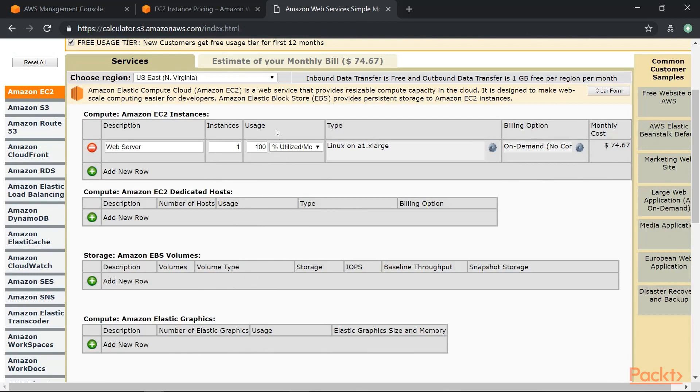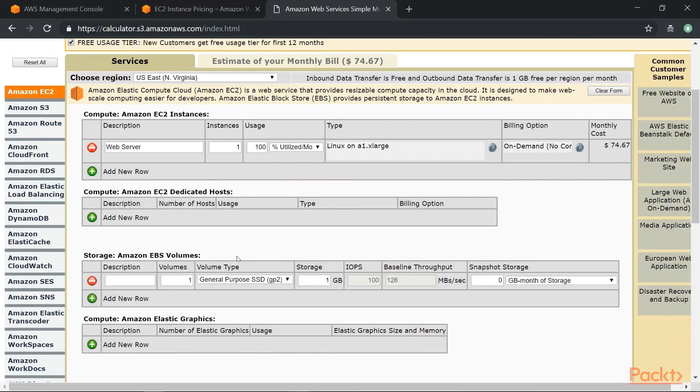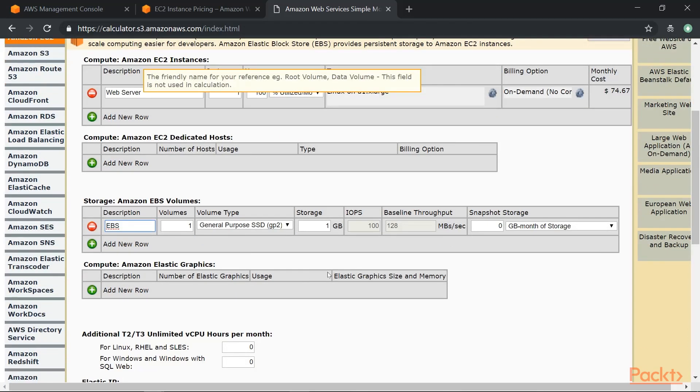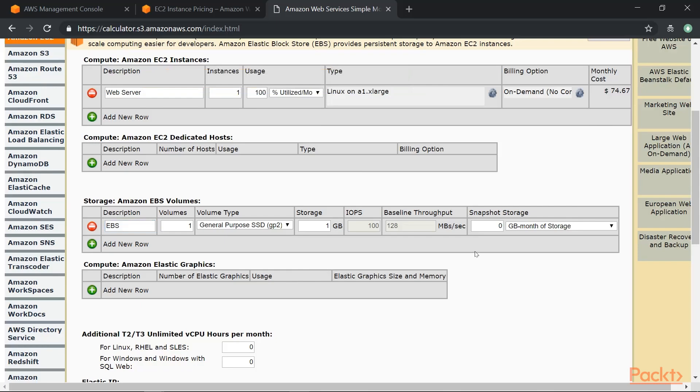Now you can, apart from the Amazon EC2 instance, you can also add a row for an EBS volume. So again you can give a name, you can give the amount of storage.